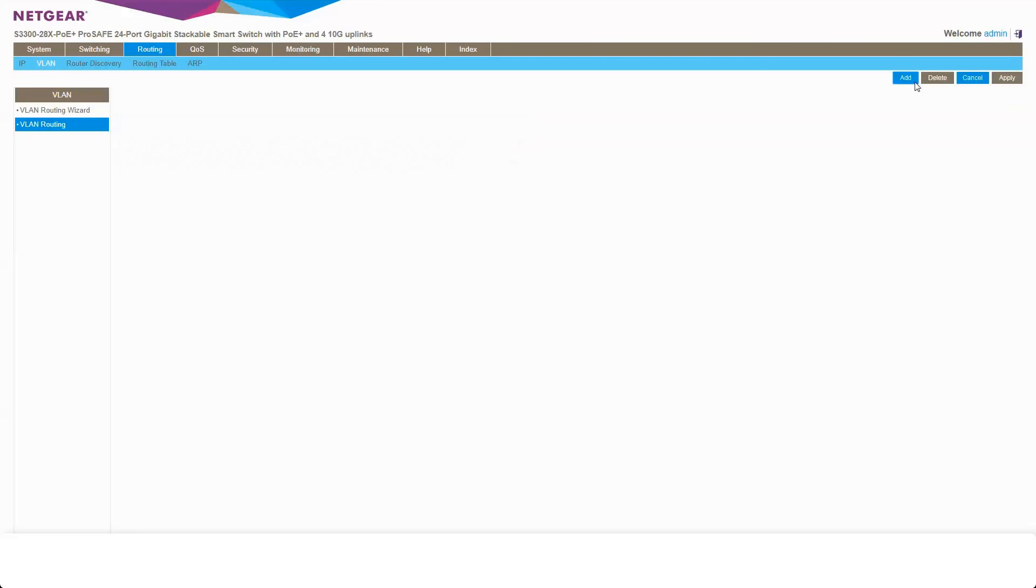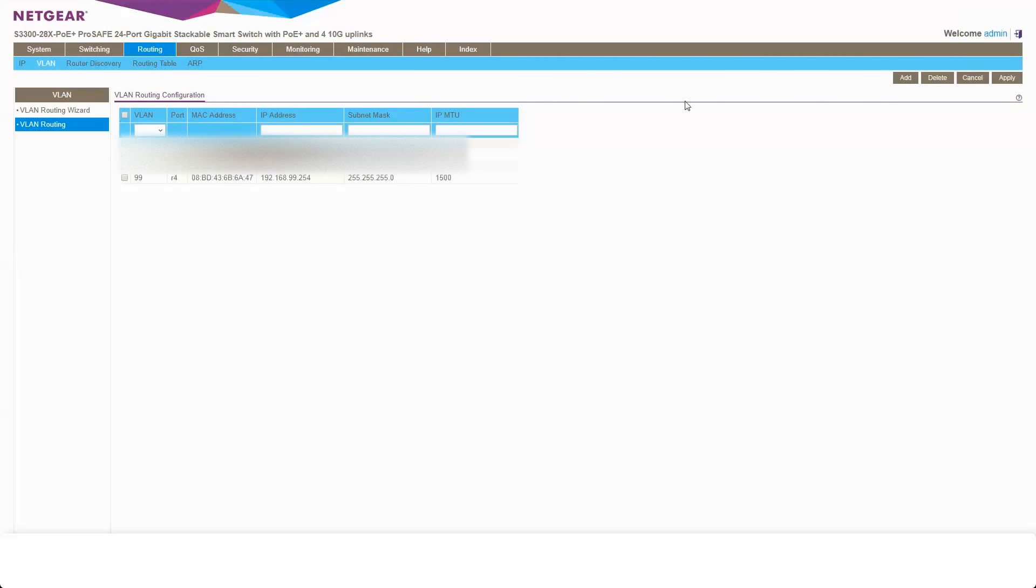Add that. There we go. So there is my VLAN interface now.